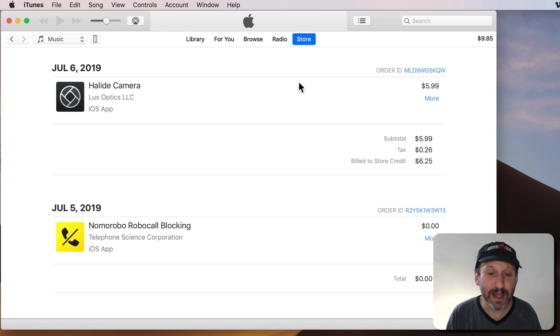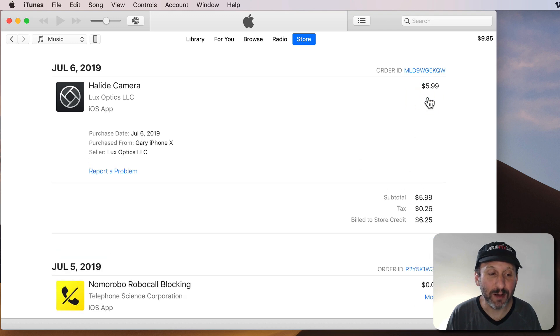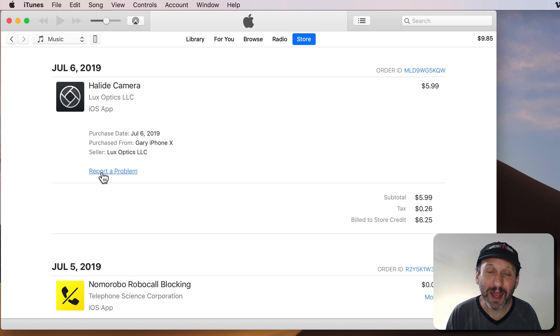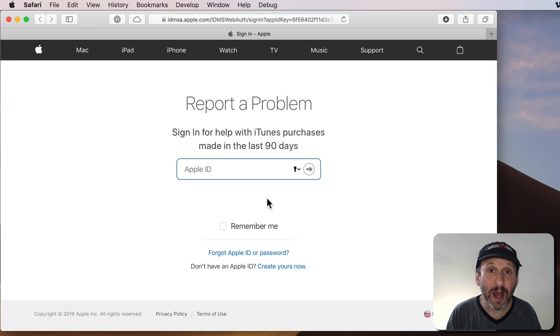I can see here the Order ID and a More button. If I click More I can see a little more information about the app, where I purchased it, when I purchased it, and there's a Report a Problem button. Click that.